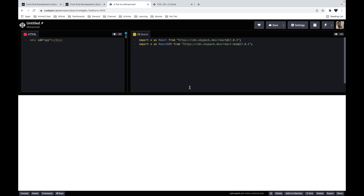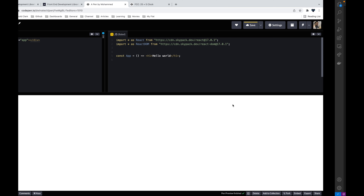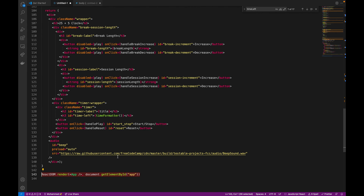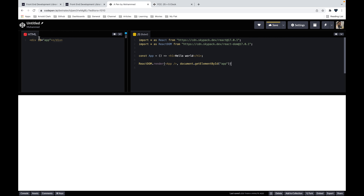I'll create a simple functional component called App. Inside it I'll add an h1 with 'Hello World'. This won't work yet because we need to render it on the DOM. I'll add the line: ReactDOM.render(), passing the App component and accessing the HTML page with document.getElementById('app'). Now we have the React app created and 'Hello World' is displayed. First step done.